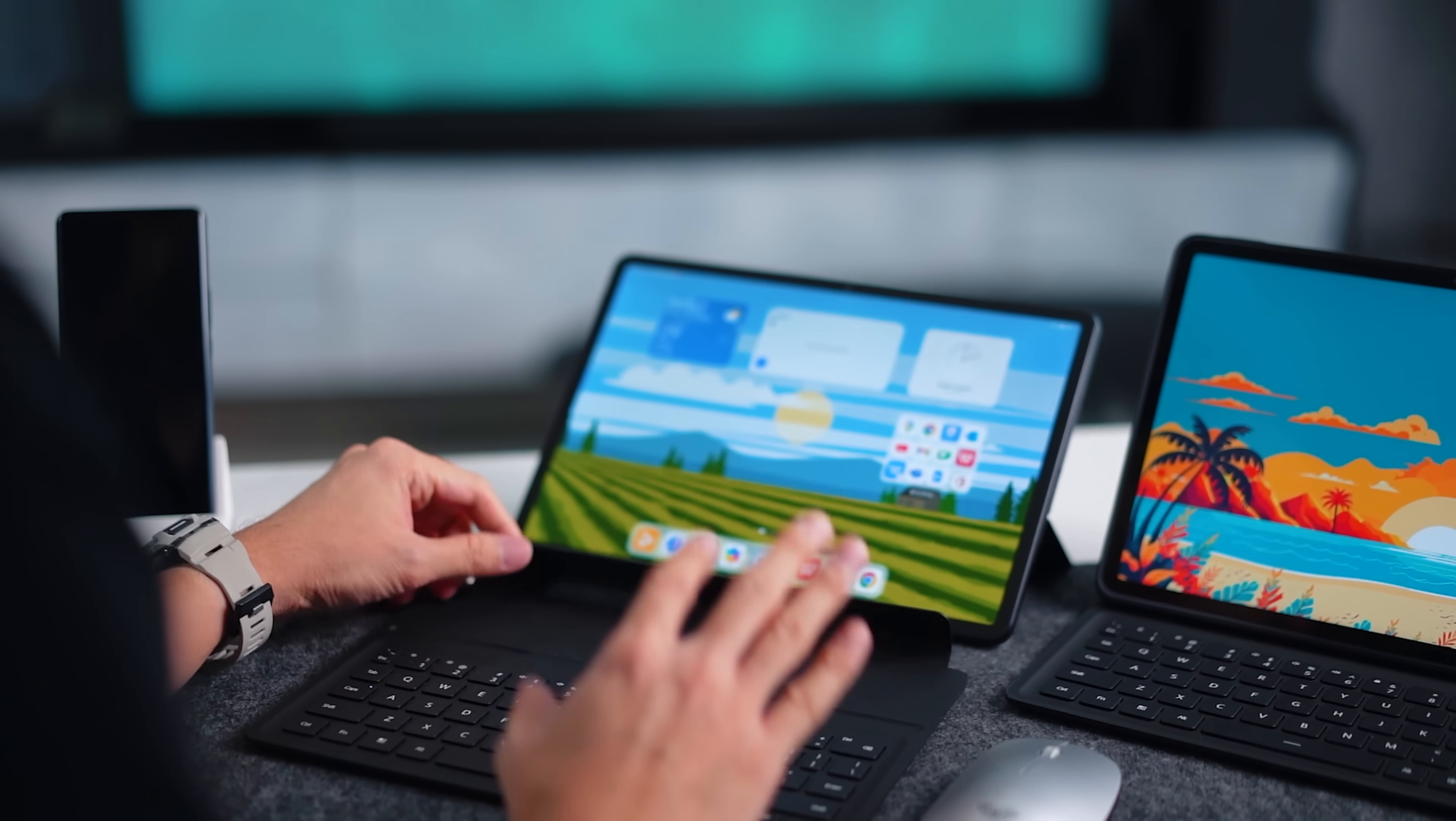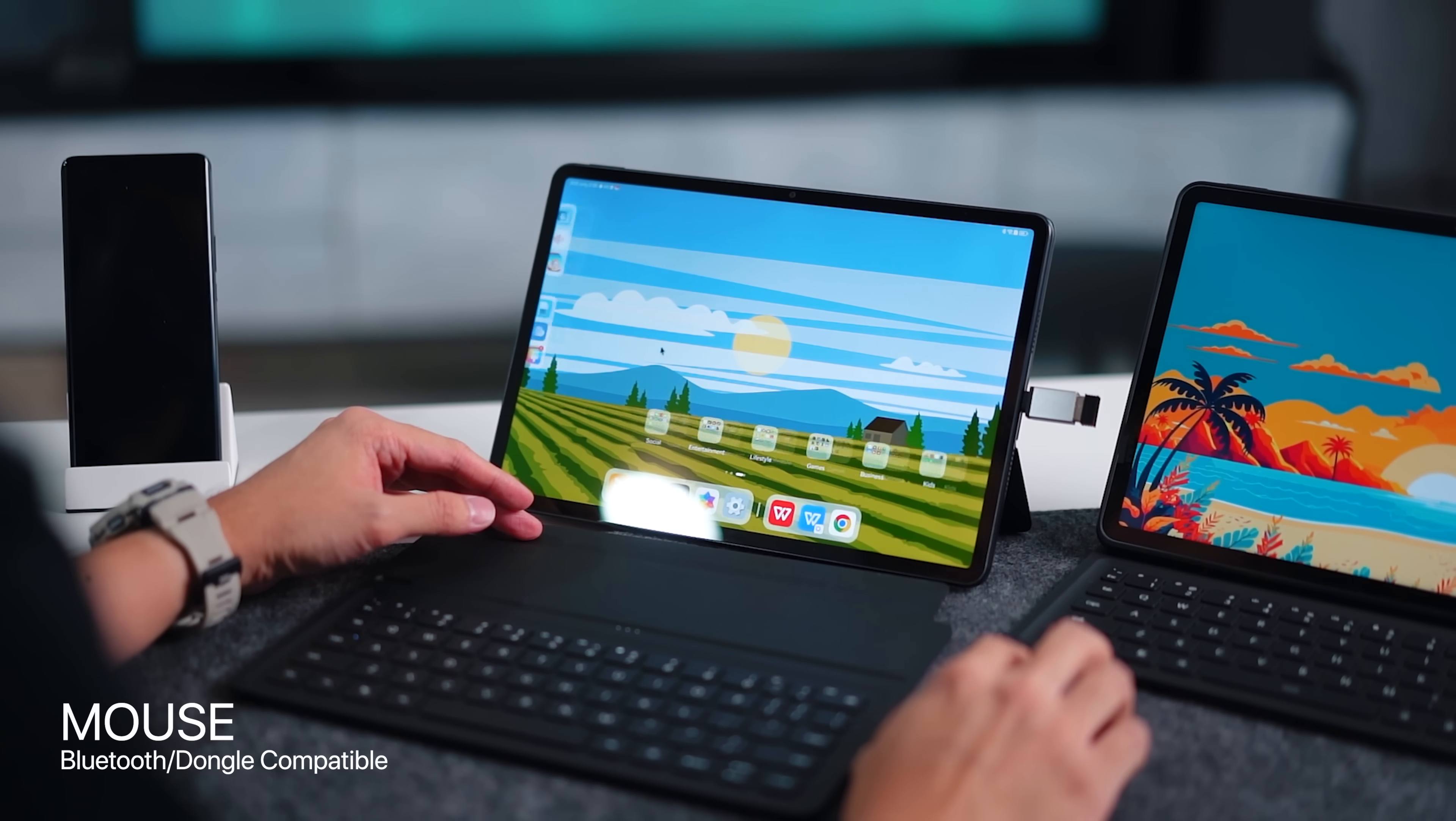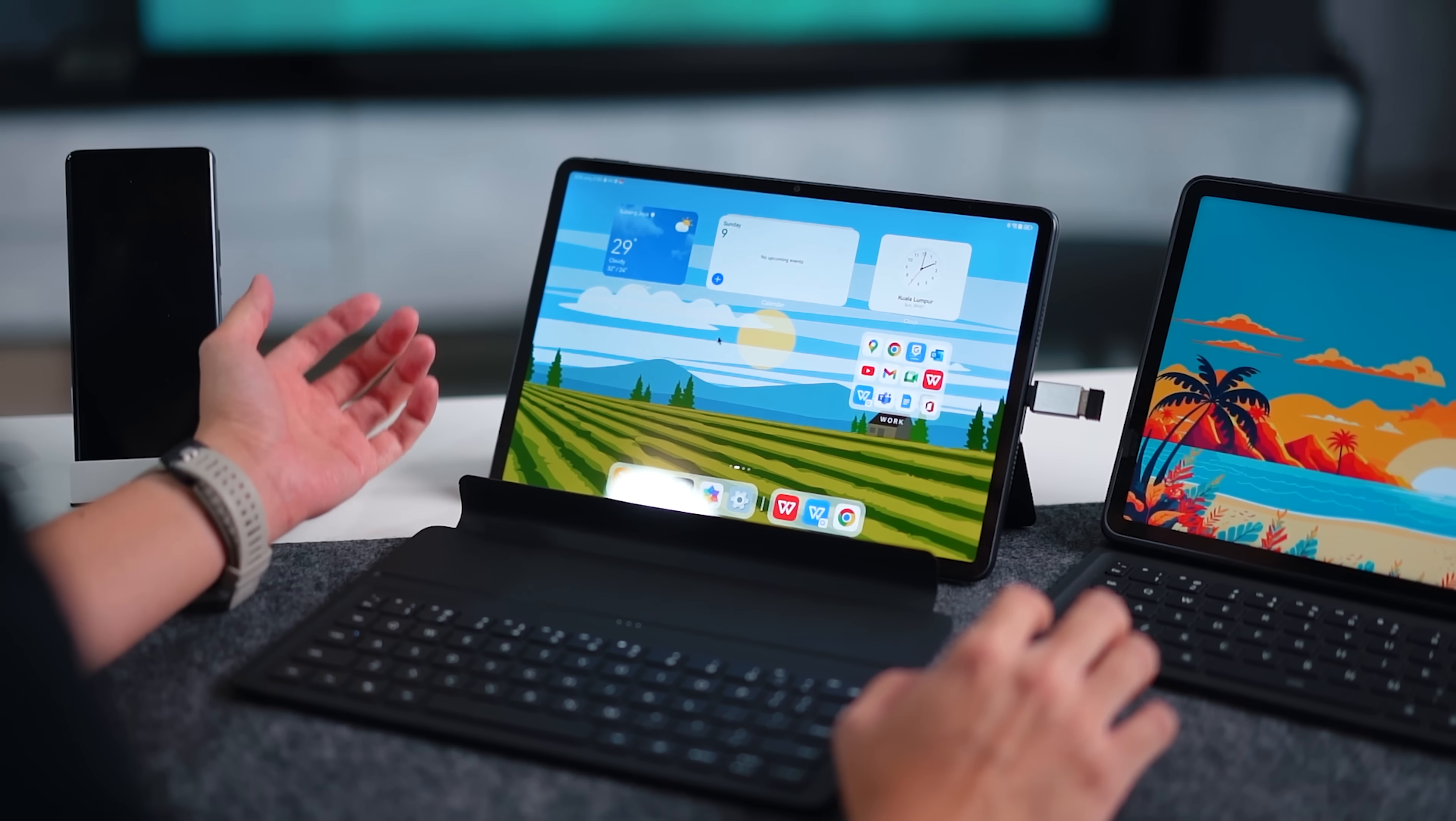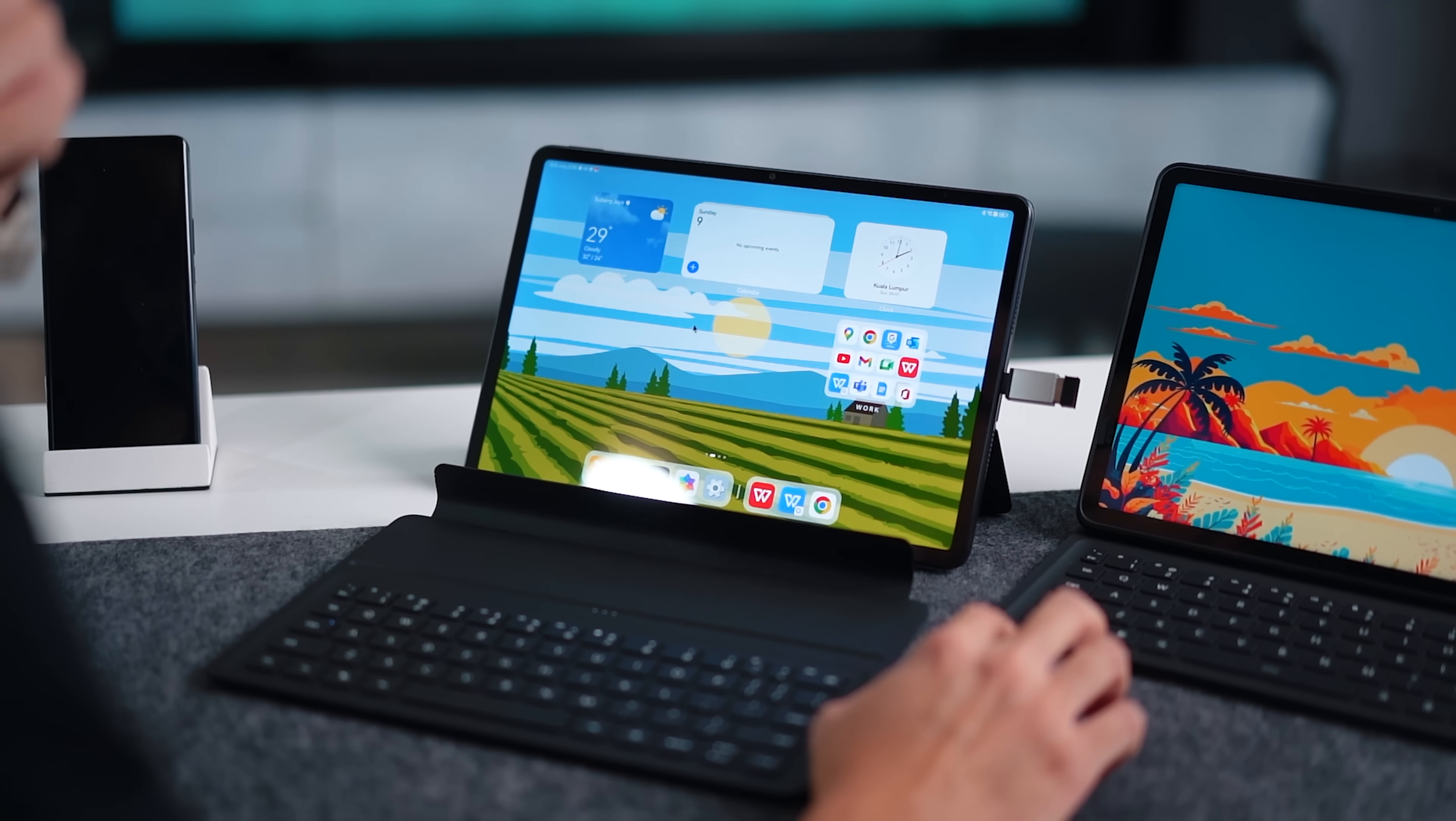Alright guys, so let me just connect my mouse into the port here. Alright, so I do have my mouse connected. You can see that we have a cursor over here and I've got a couple of apps already installed.